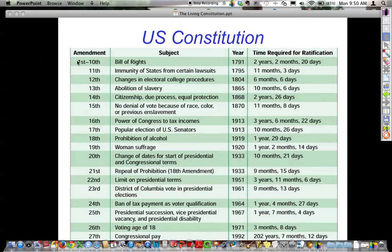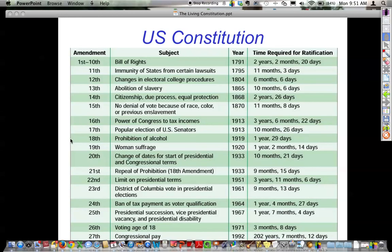This is a simple list showing the amendments and the time required for ratification. The Bill of Rights took two years to ratify. One of the shortest ratification periods was about three months — the 26th Amendment, lowering the voting age to 18 during the Vietnam War. One of the longest was the 27th Amendment, originally proposed by James Madison, dealing with congressional pay raises, which requires an intervening election before a pay raise takes effect. It became very controversial in 1992 when Congress gave themselves a $50,000 pay increase.